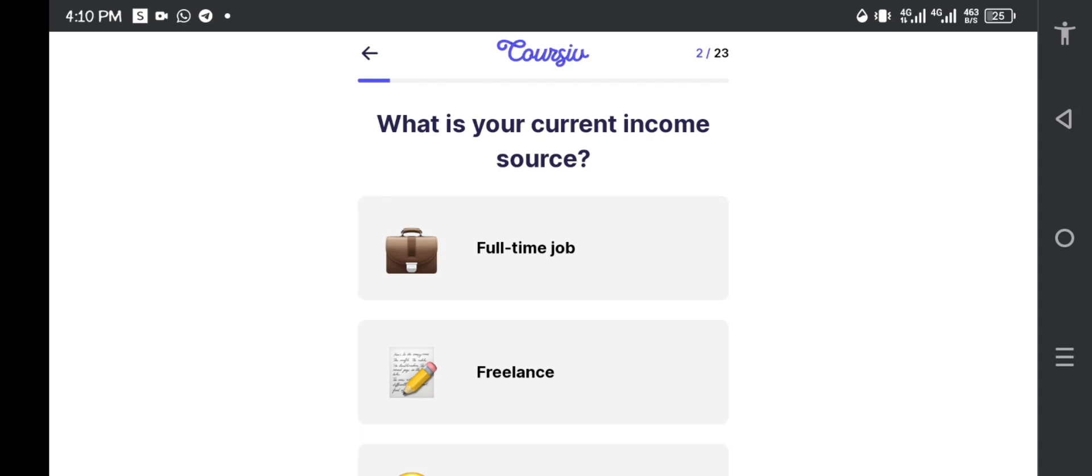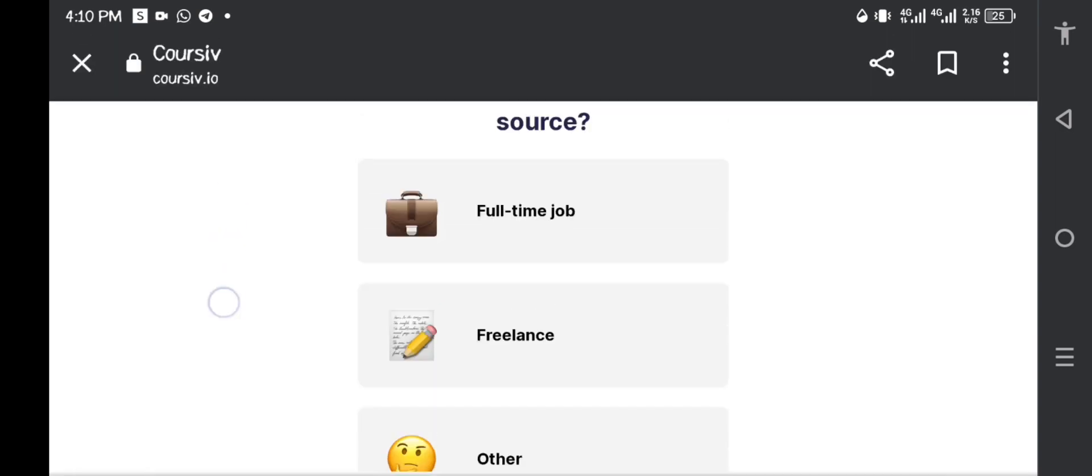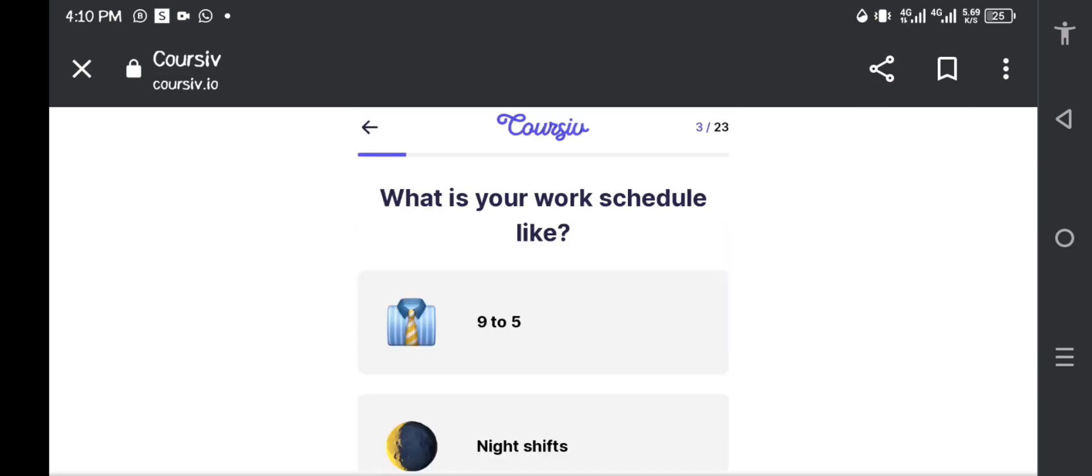What is your current income source? Do you have a full-time job that is a 9 to 5, are you a freelancer, or other? I am going to say that I have a full-time job, let's just say.